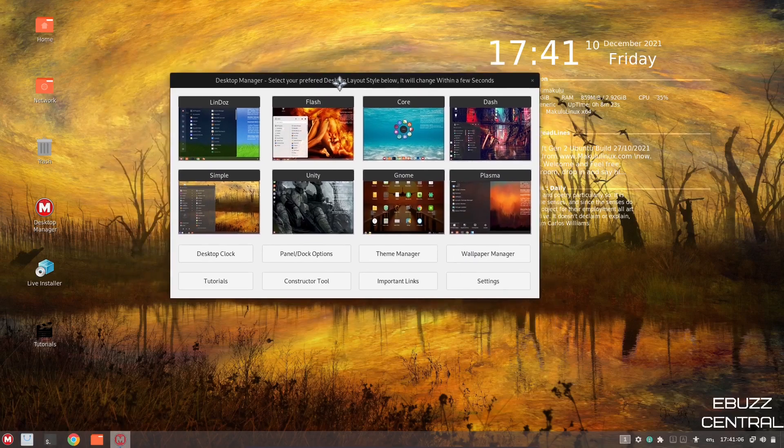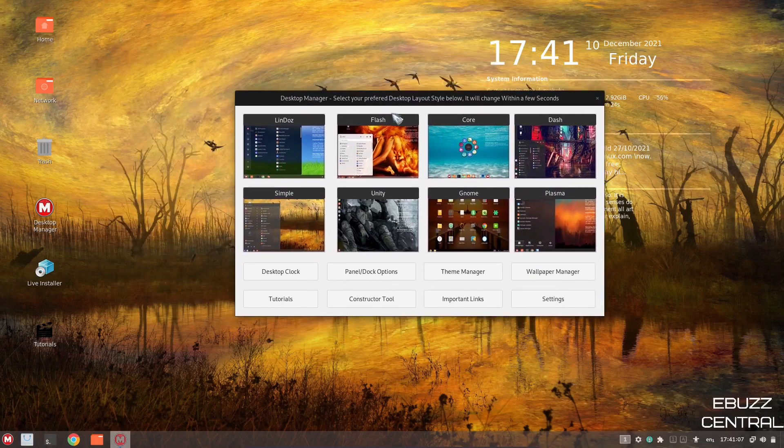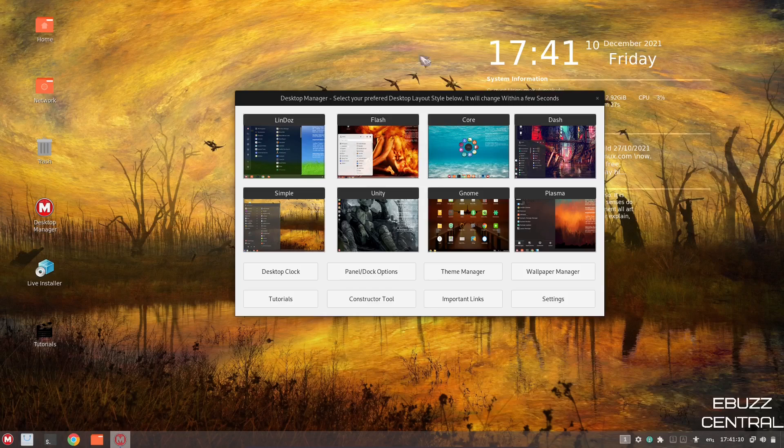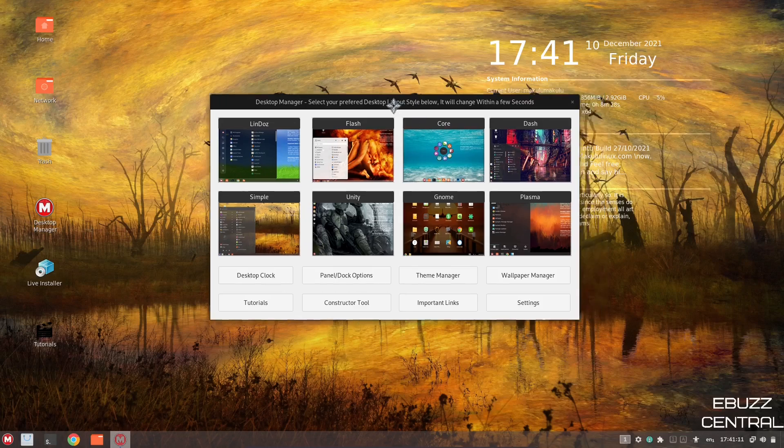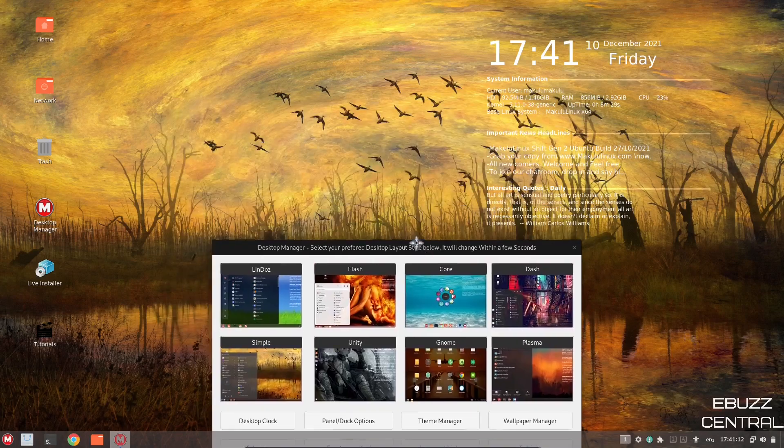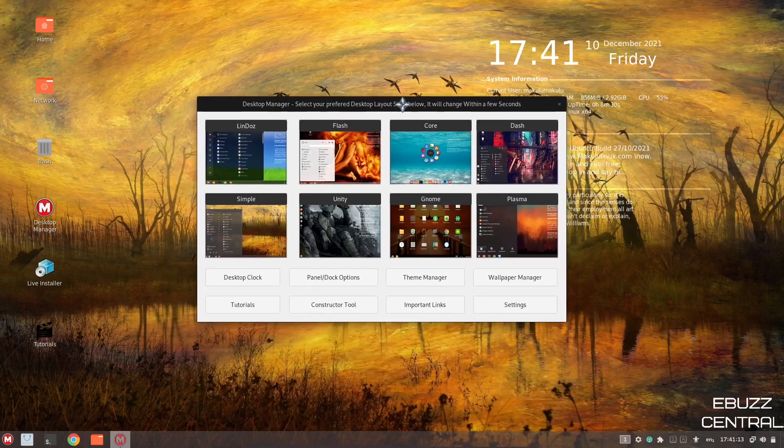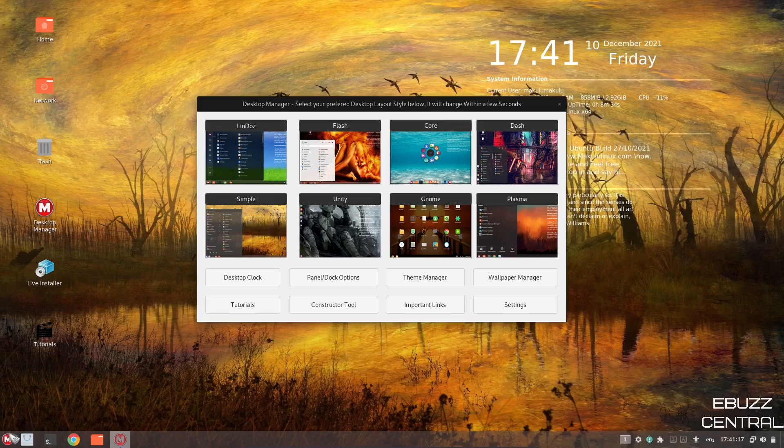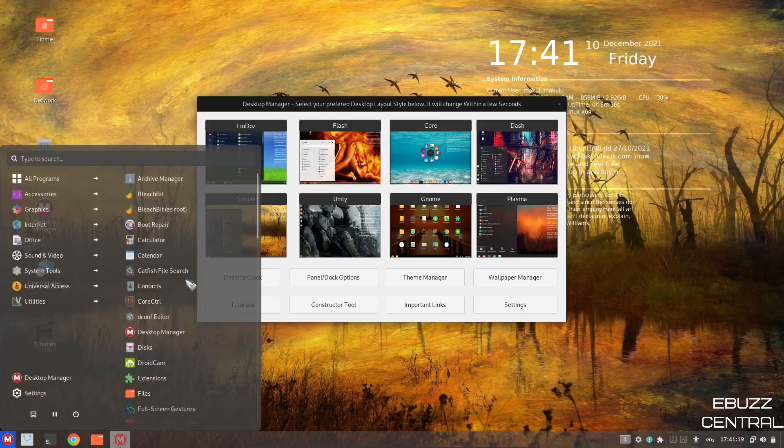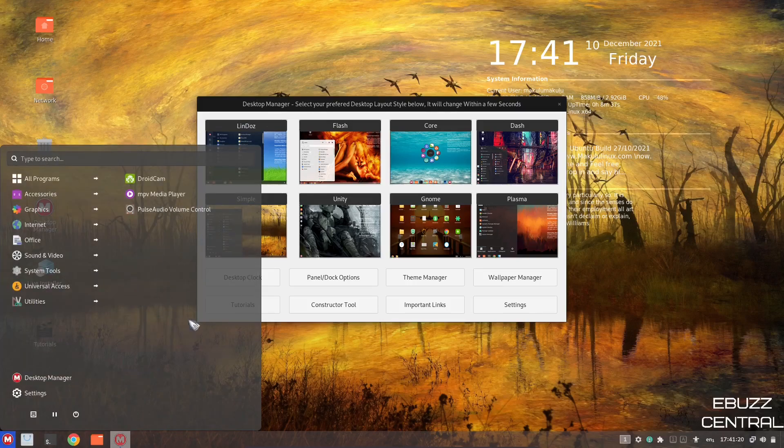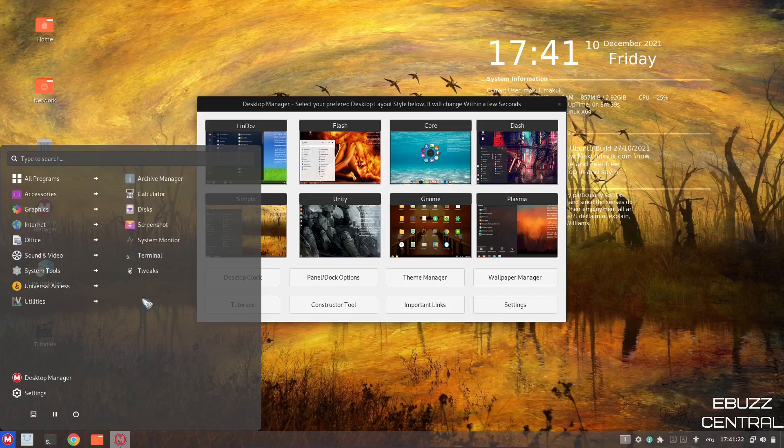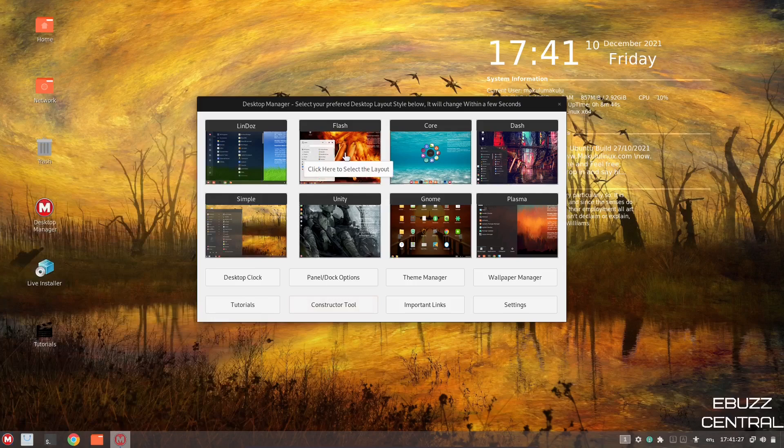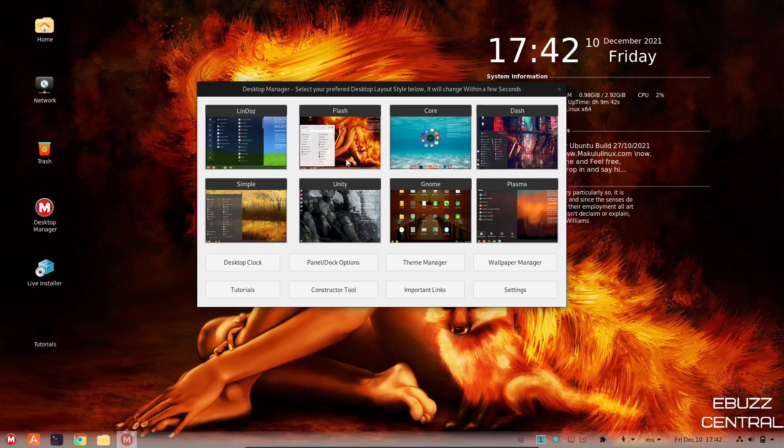Then we'll move the desktop manager back over. You've got a lot of different things you can adjust on here. I'm going to go through the themes first. Right now, we're on Lindos, and if you open this up, you've got the transparency, and you've got kind of a Windows look. Now, if you want to change it over, let's say you want to go to Flash. All you got to do is click there.